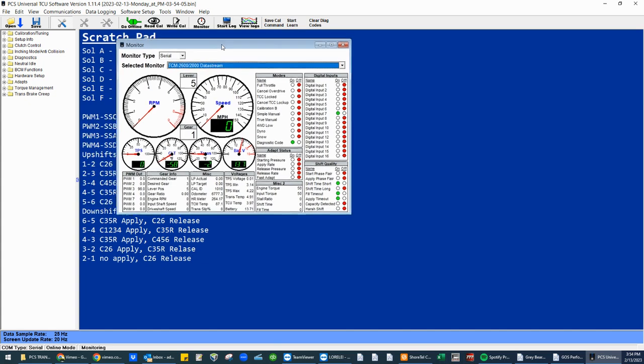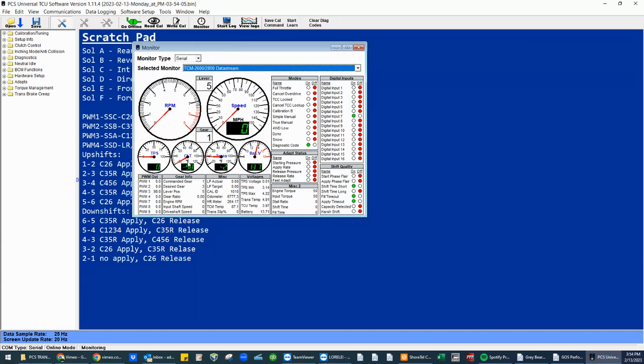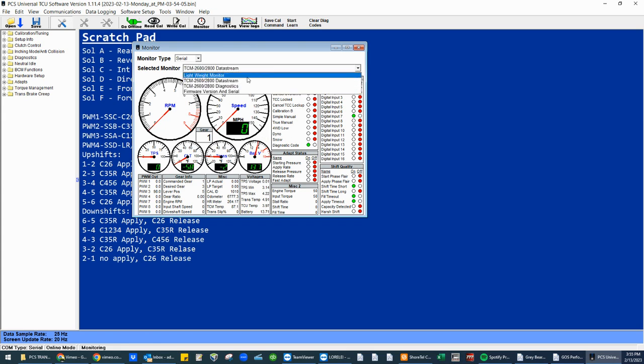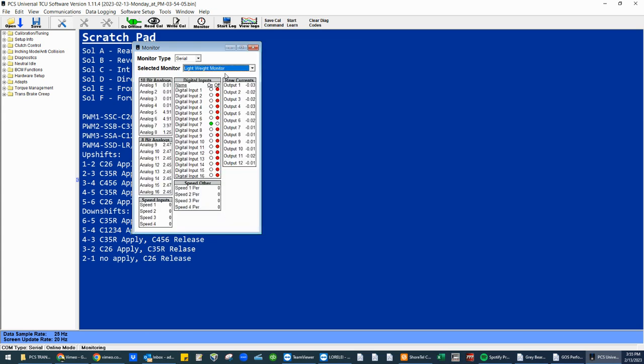This is probably the first data log issue that I deal with on a daily basis. If you do not see a dashboard, do not start data logging. For instance, if you see this screen and you start data logging, this is what it's going to data log and we cannot manipulate tune file based on this data log.